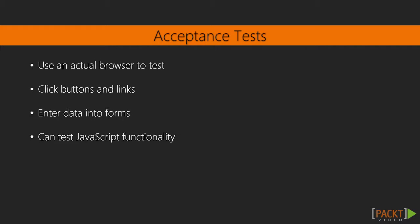By contrast, acceptance tests use an actual browser to test your pages. They actually click buttons and links, enter data into forms to trigger validation errors, and can even be used to test JavaScript functionality.